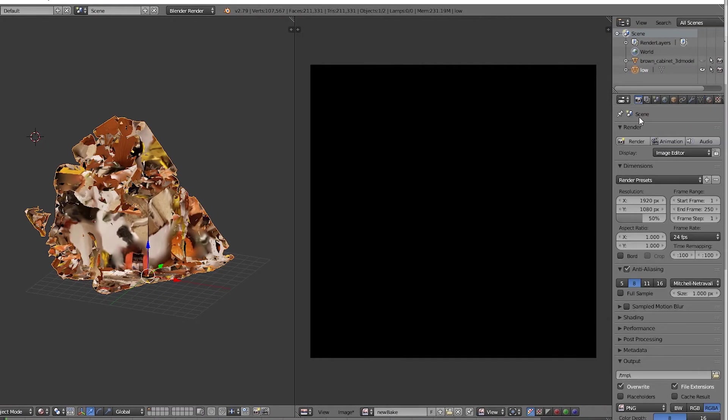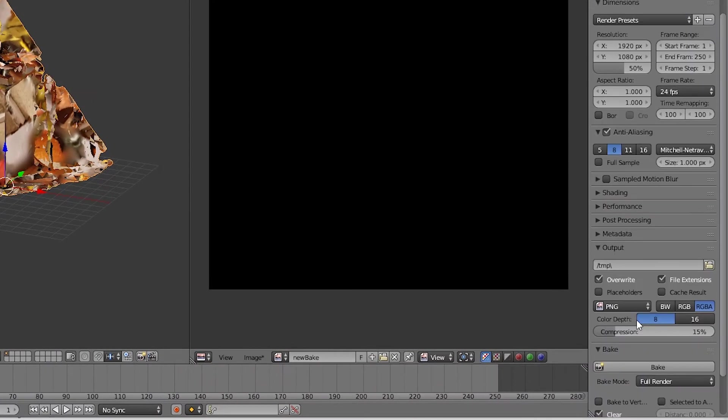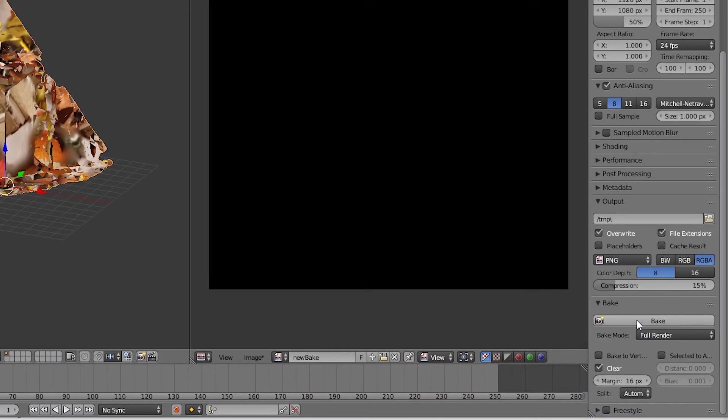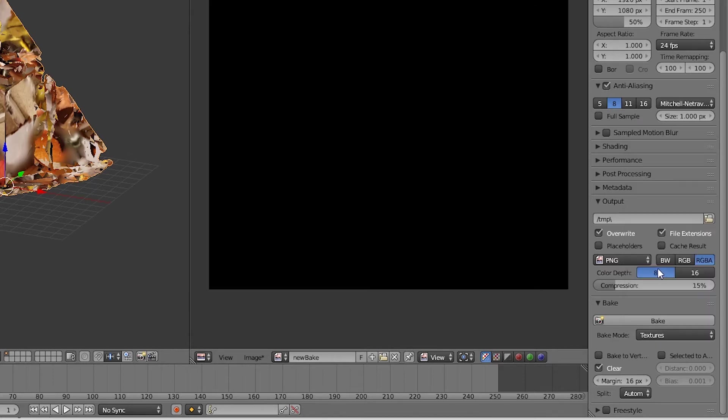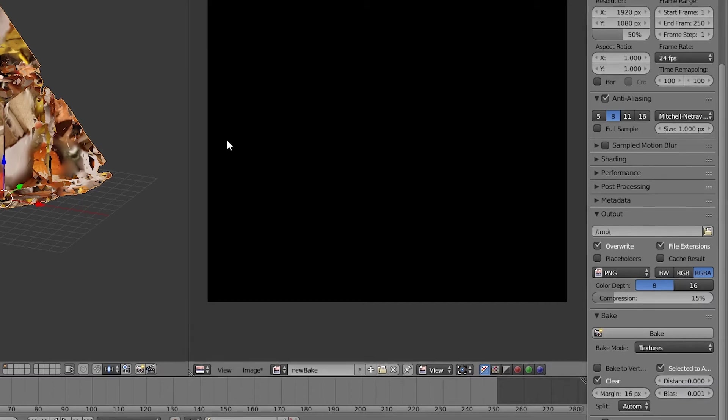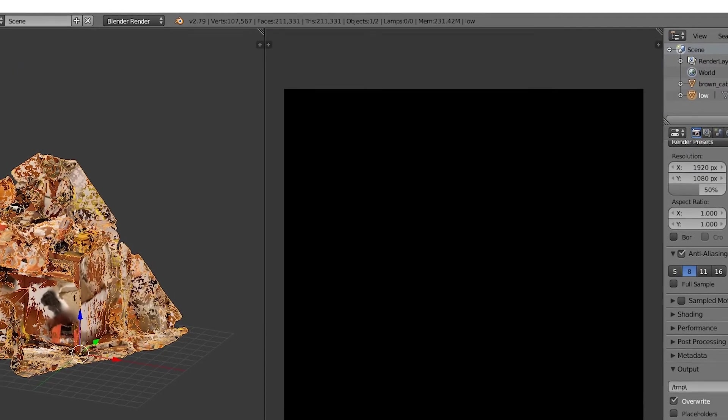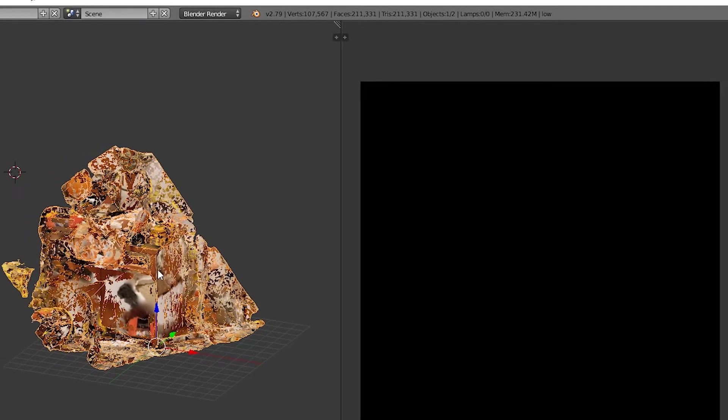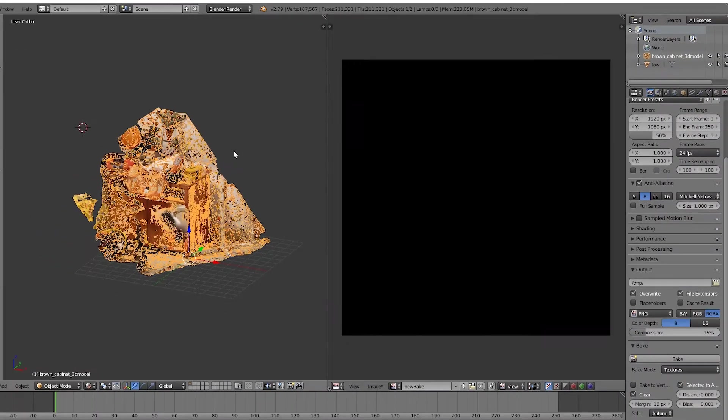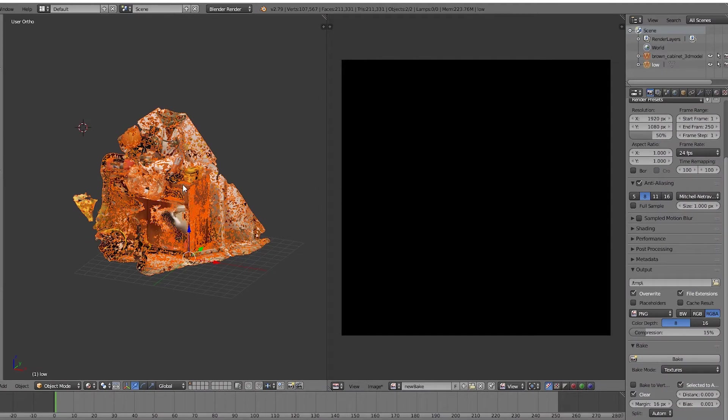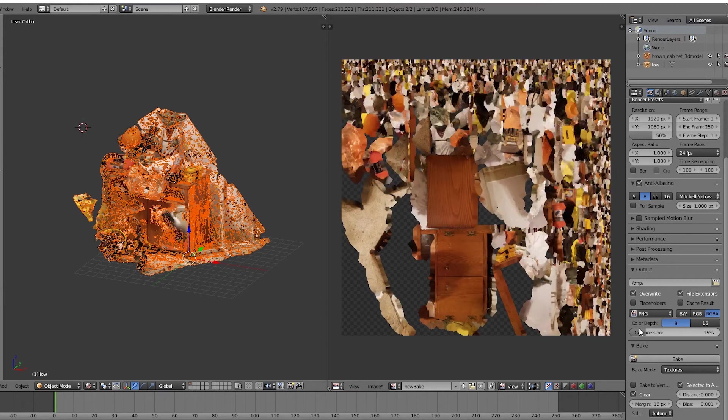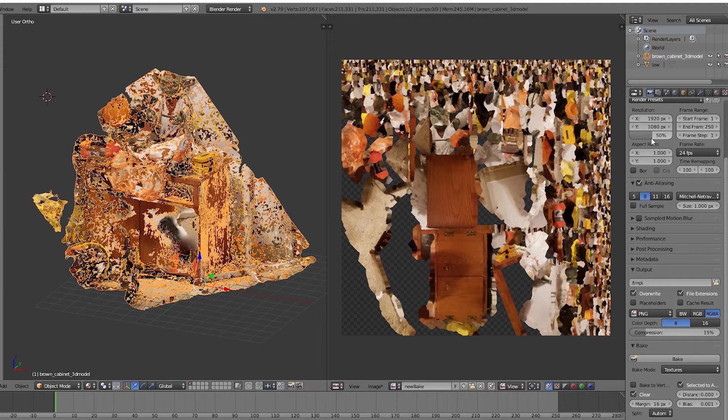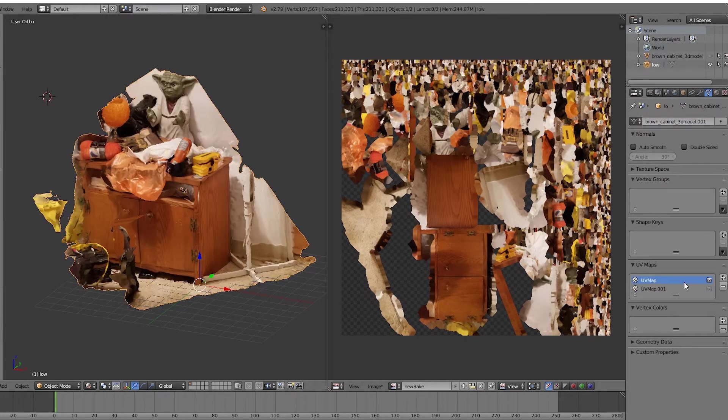Going over to the camera, all the way to the bottom, there's a section called Bake. Go into that section. For bake mode, set that to Textures because that's all we want. We want Selected to Active. Now let's bring our high polygon model back. Select the high polygon model, then hold the Shift key and select the low polygon model, and hit Bake.